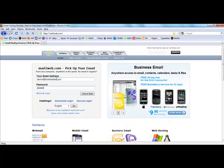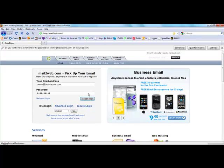You'll type in your password, so you do need to know what your email password is, and then you simply click check mail.